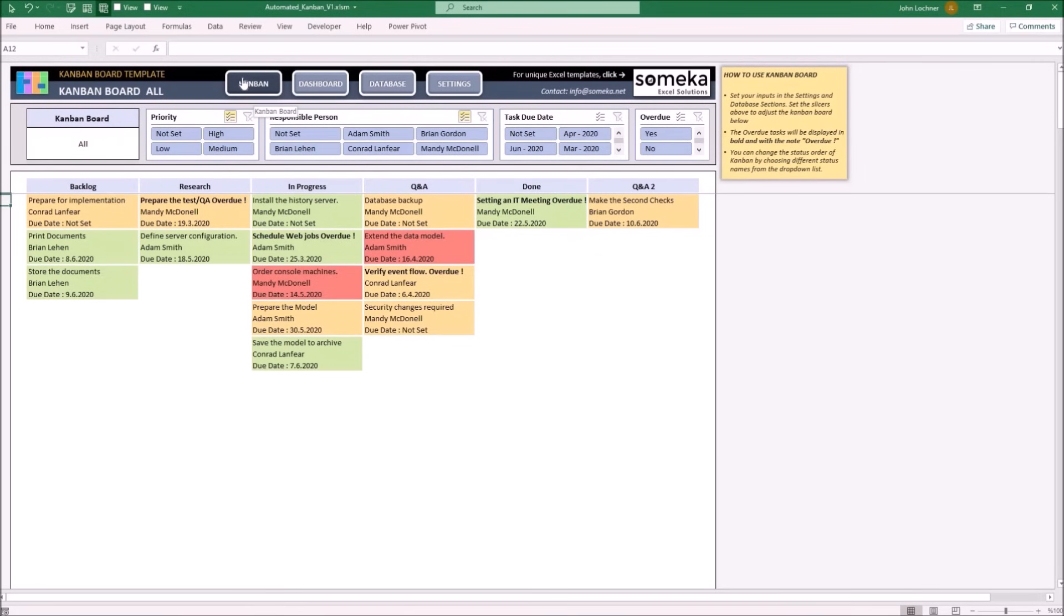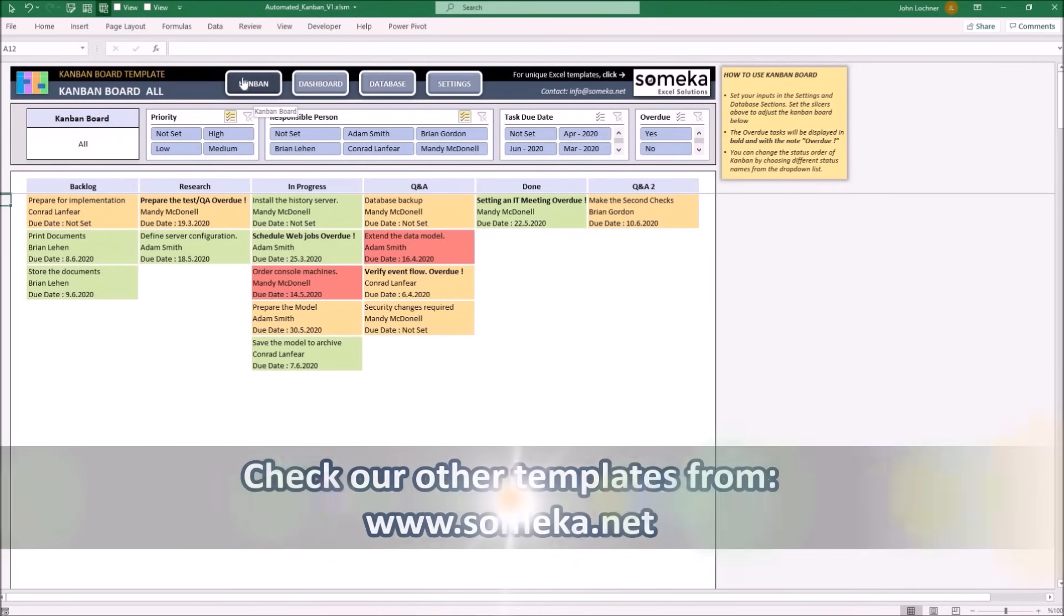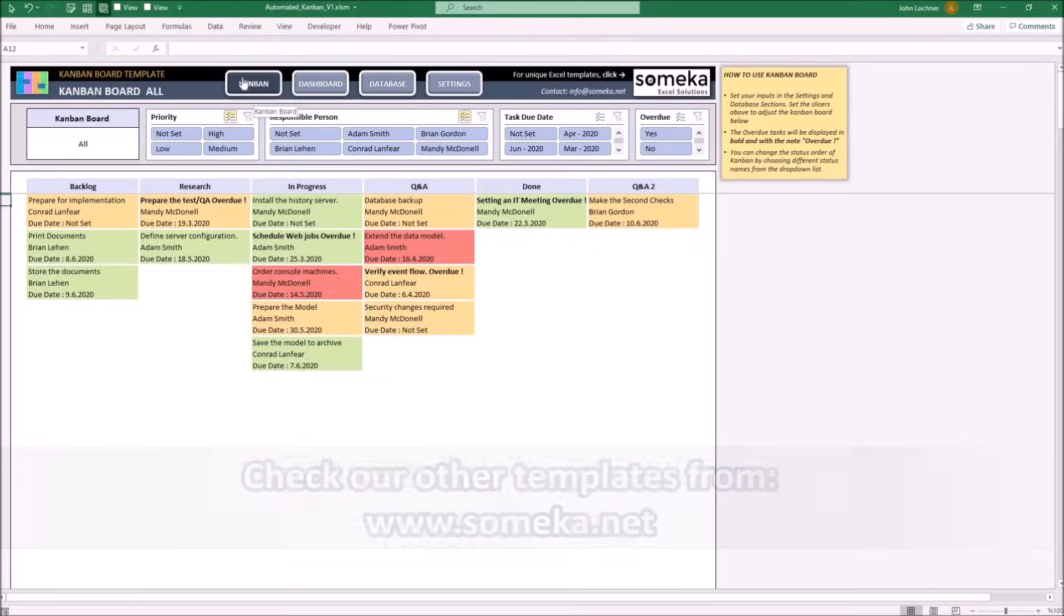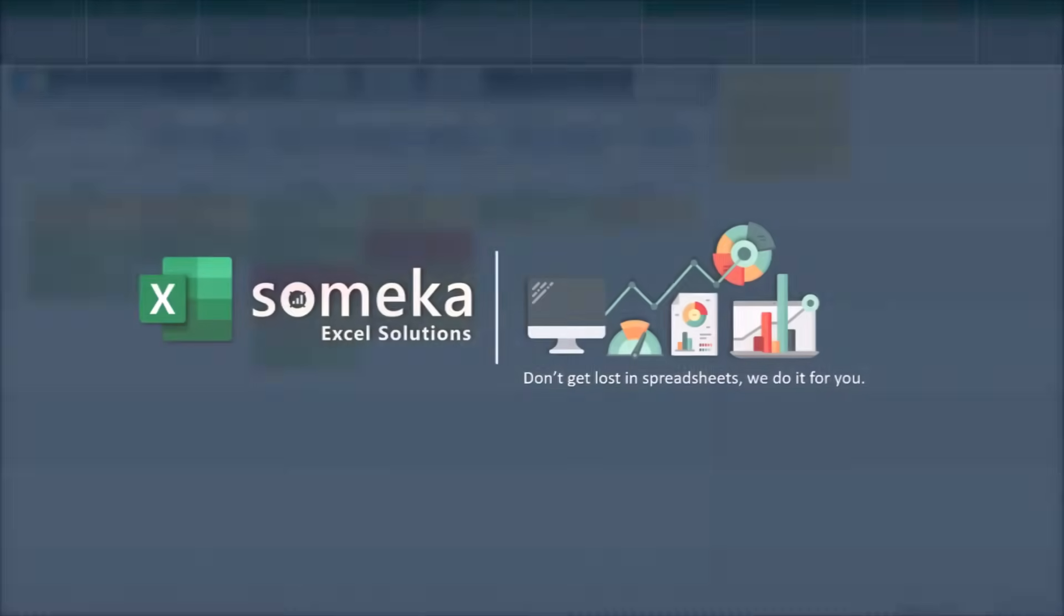So, thanks for watching and don't forget to check our other templates at www.someka.net